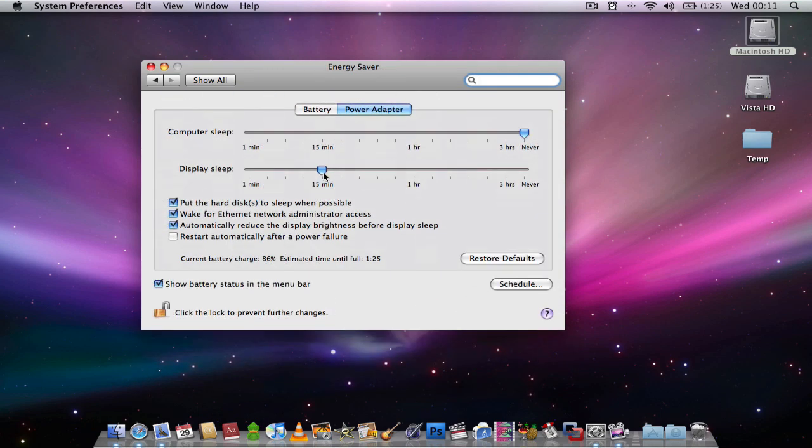If you're using a Macbook, you're probably better off selecting the Power Adapter tab. Then go down to Schedule.